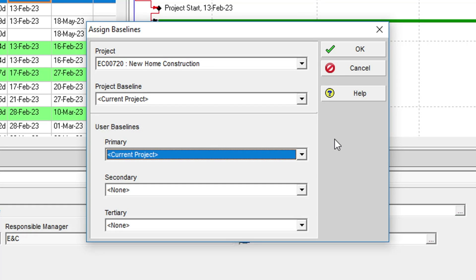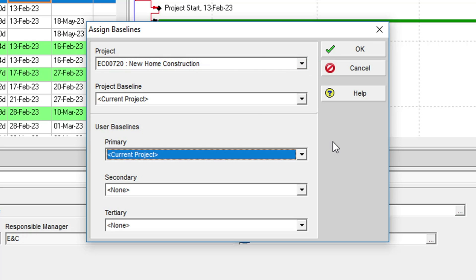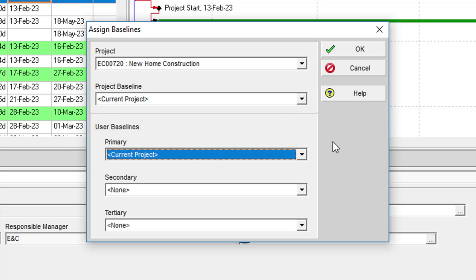In the field at the top of the Assign Baselines dialog, we can see the project against which we are about to assign a baseline. Below that field is the Project Baseline field. At this point, it is set to Current Project.